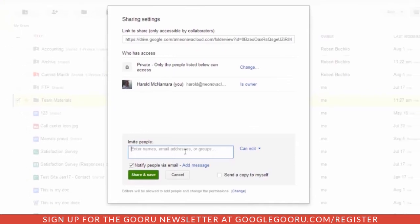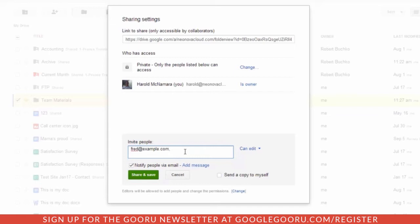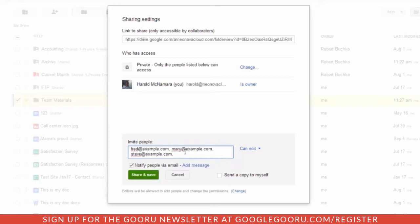It's very easy to share things out with other people. We're going to put in a few examples of people that we may want to share this out with, and we'll make it so that everybody can edit.